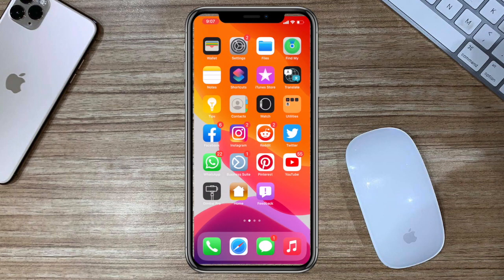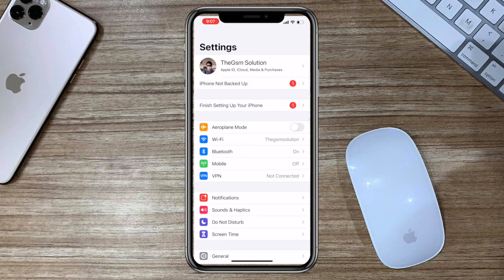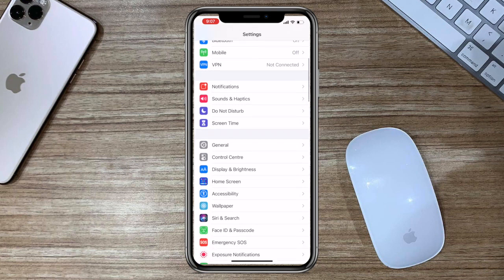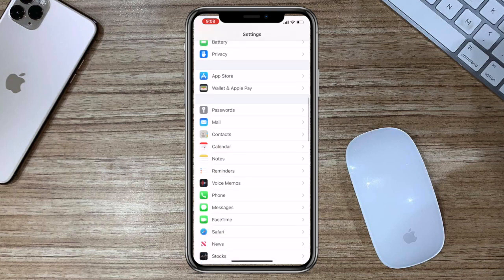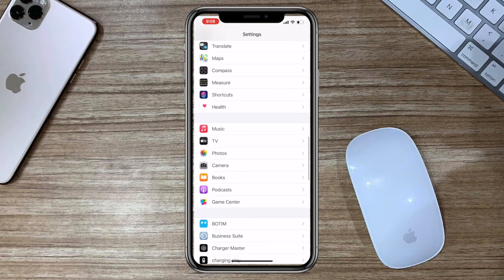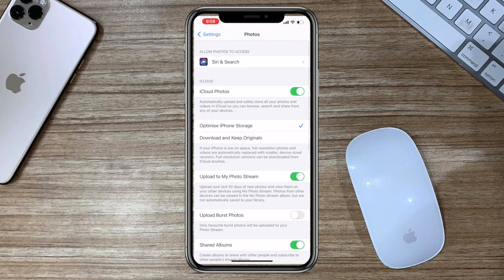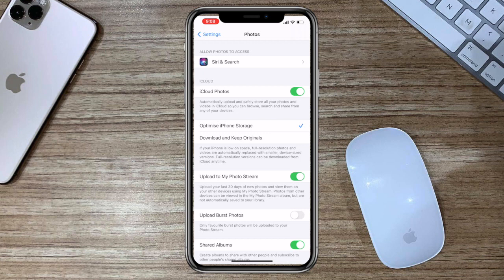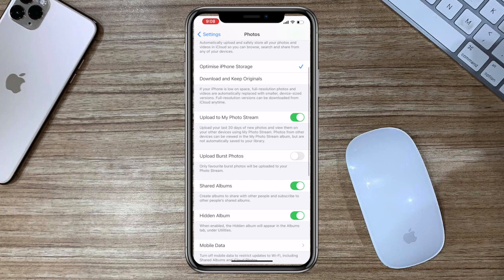Go to settings. Scroll down and find the photos app. Tap on it. Scroll down and you can see the hidden album option. Simply tap and disable it.